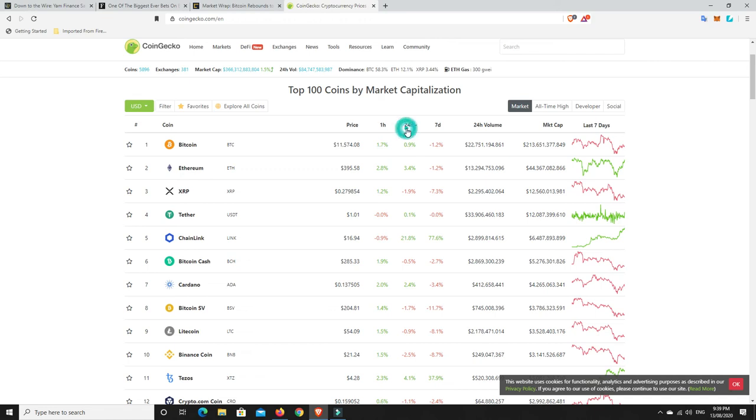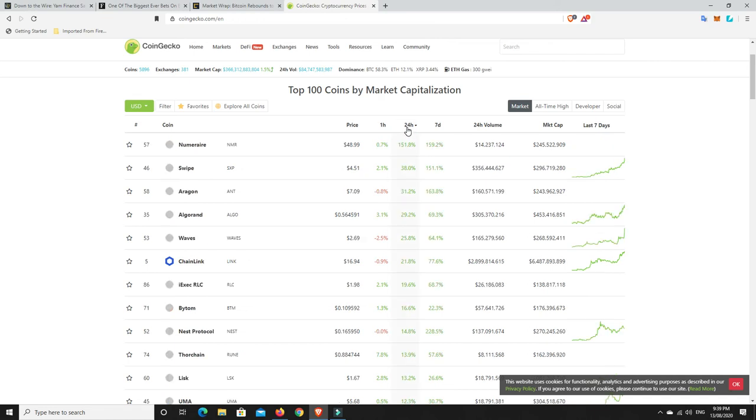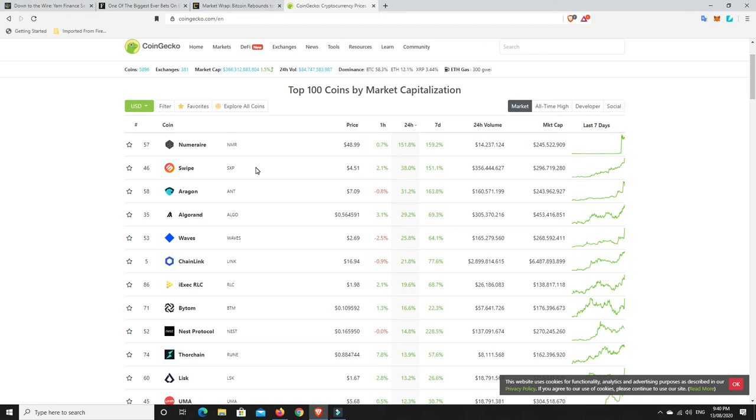And then hopefully we'll have seen whatever moves done. But let's have a look and see what the big gainers were. Woof. Numa Rare. 151%. Wow. Well done. Swipe. 38%. Algorand. I've got me some Algorand, so I'm pretty happy with that. It was taking a while to move and Algorand's doing quite well for me now. So in the last seven days, up 70% and 30% in 24 hours. So I'm happy with that.